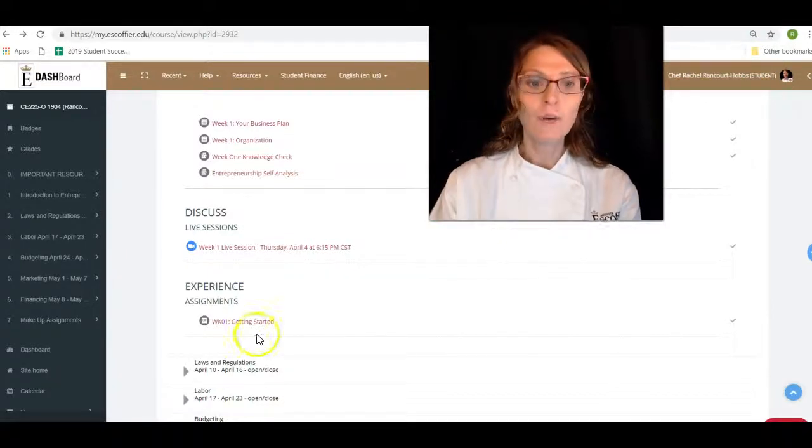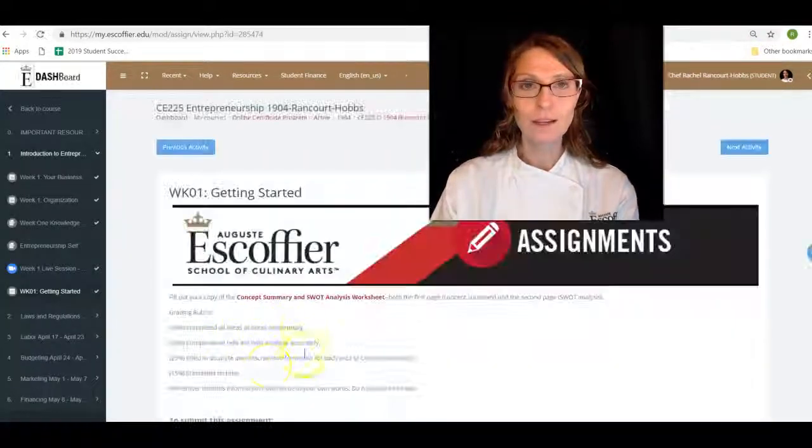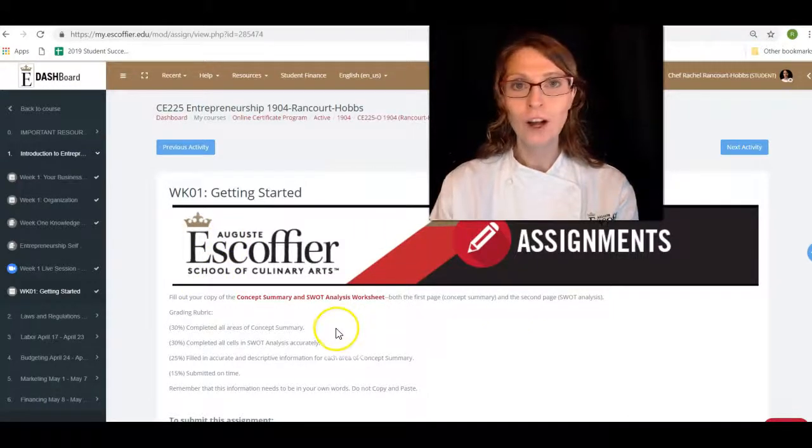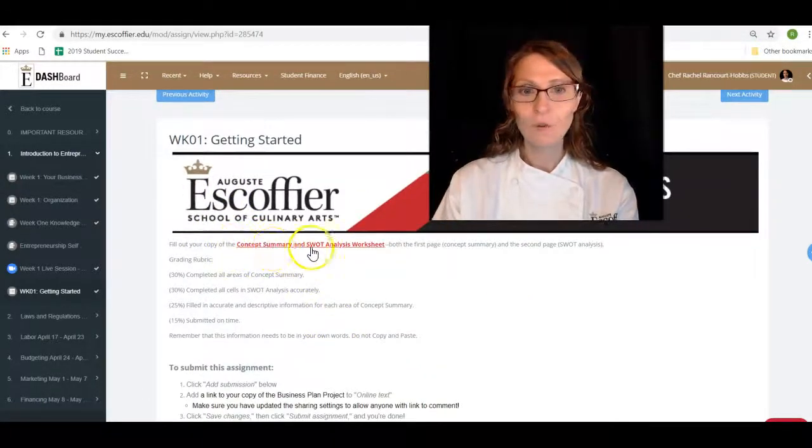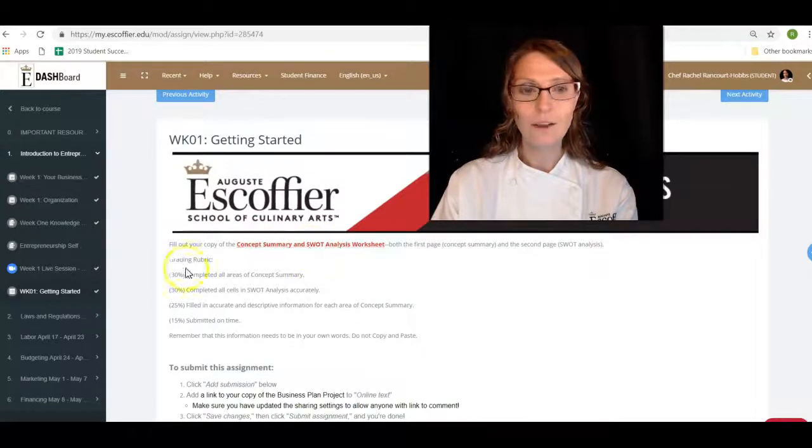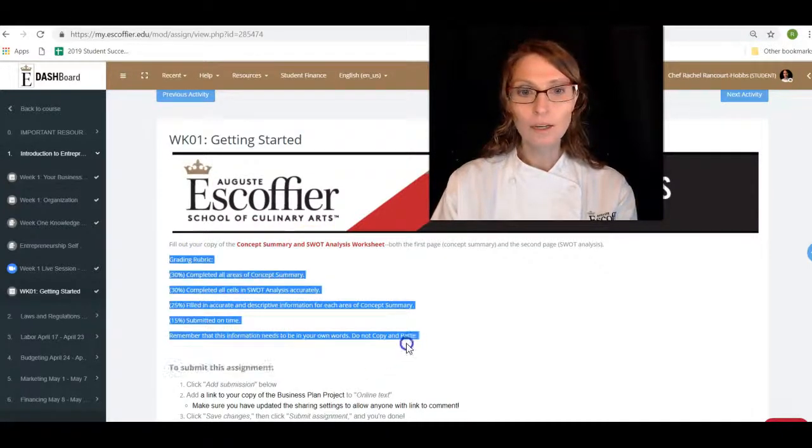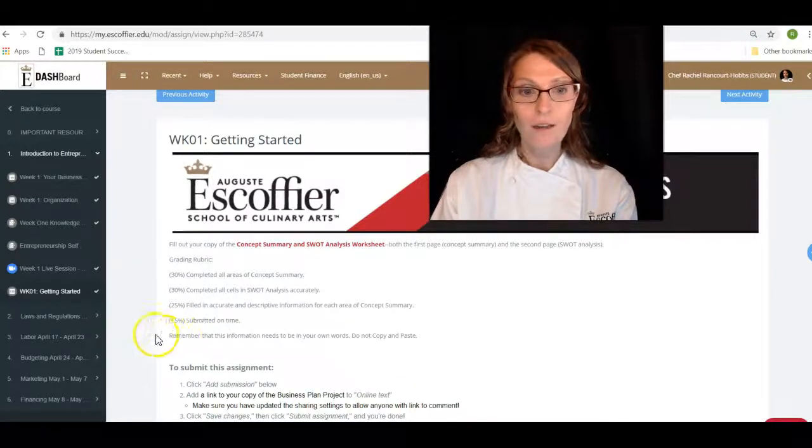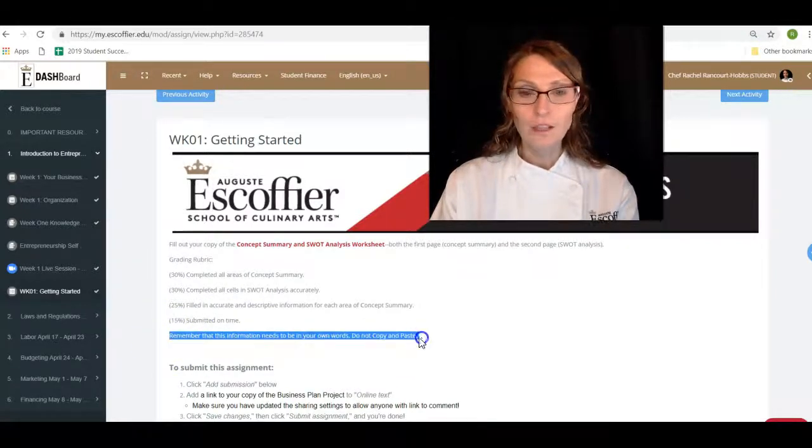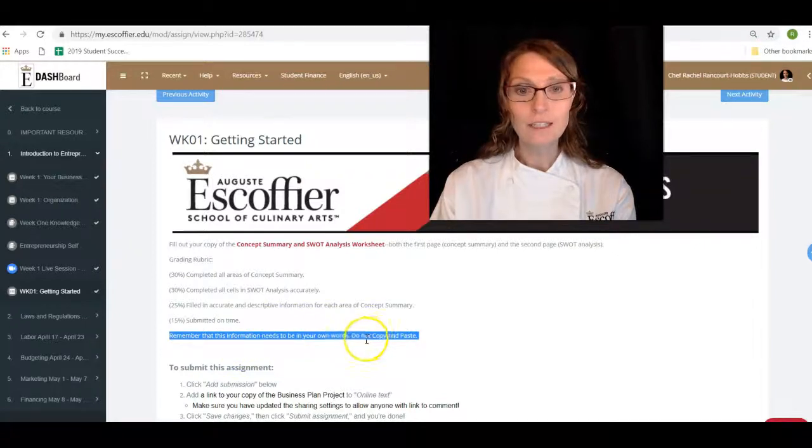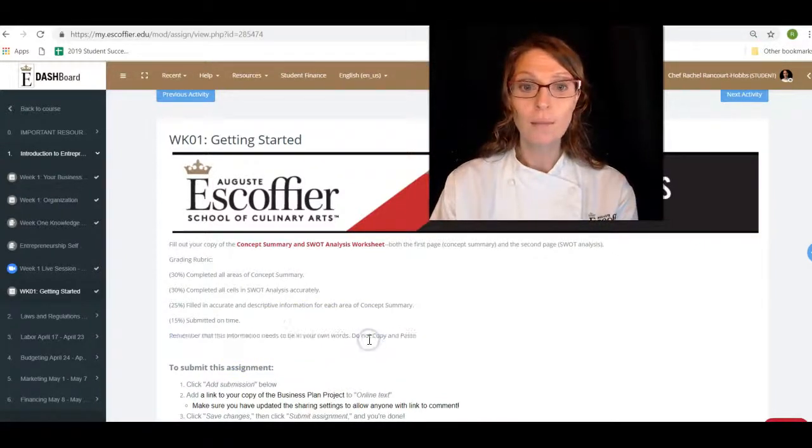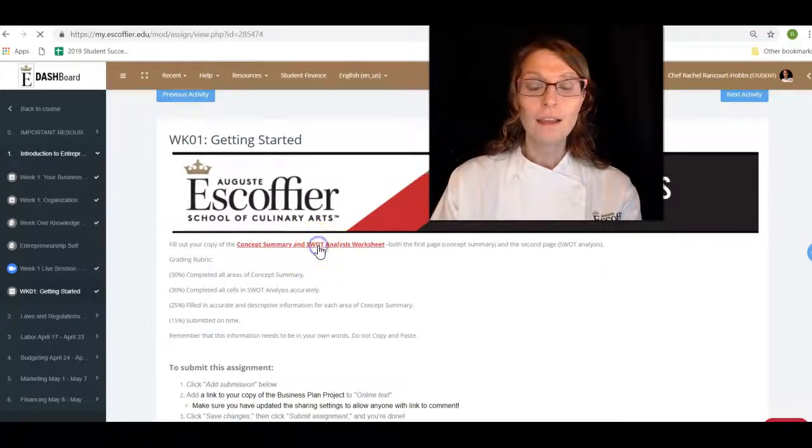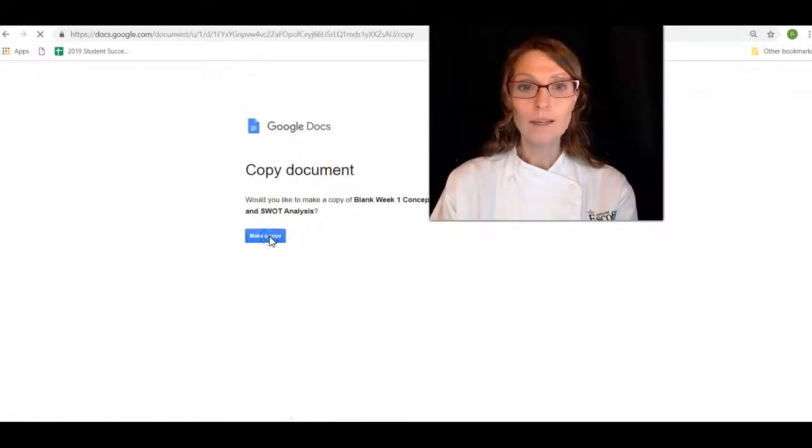But for your assignment this week, which is going to be due on Tuesday, we have this delightful worksheet right here that you click on. Notice the grading rubric. There's always going to be a grading rubric. And notice that it says, remember that this information needs to be in your own words. Do not copy and paste. And I will show you why you make a delightful copy of this.